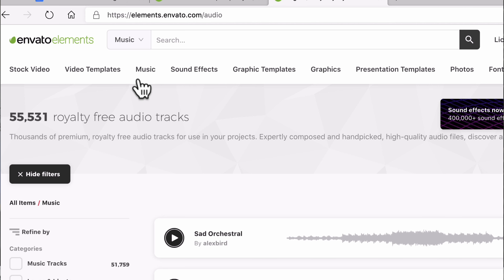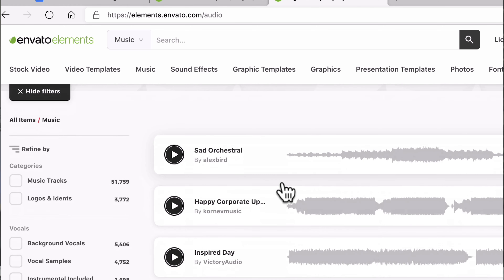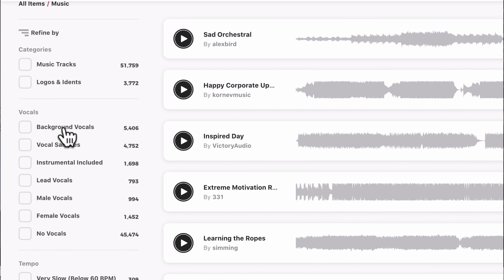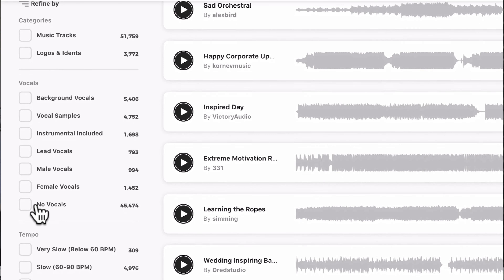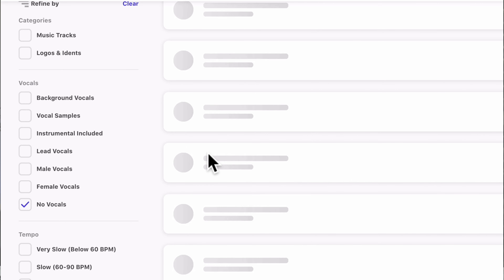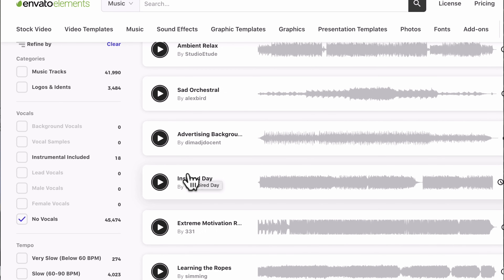Next we need to find some music — there's a great selection and you could sit here all day listening. Just go to the Music tab at the top, then Music Tracks. You've also got logos and idents, which are really good with the title packs. On the left, you can search by vocal type — lead vocal, background vocals, or no vocals at all. I usually go for no vocals because we often add voiceover, and we don't really want singing under the voiceover.